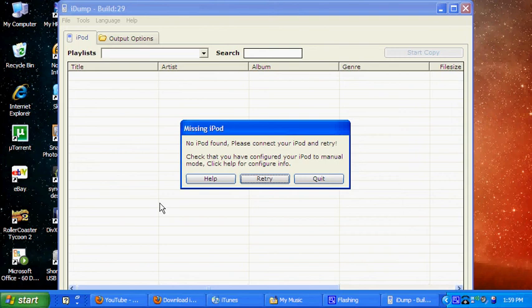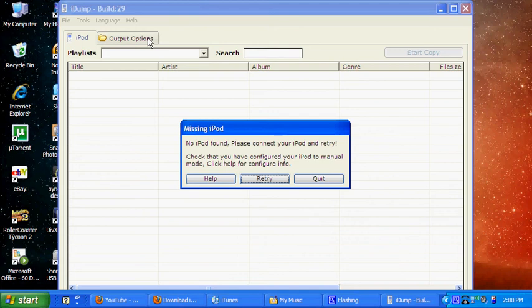And then you look at your output options, and that'll tell you where it's gonna put all your songs. For me, it's going into my music, that's probably the best place to put it.